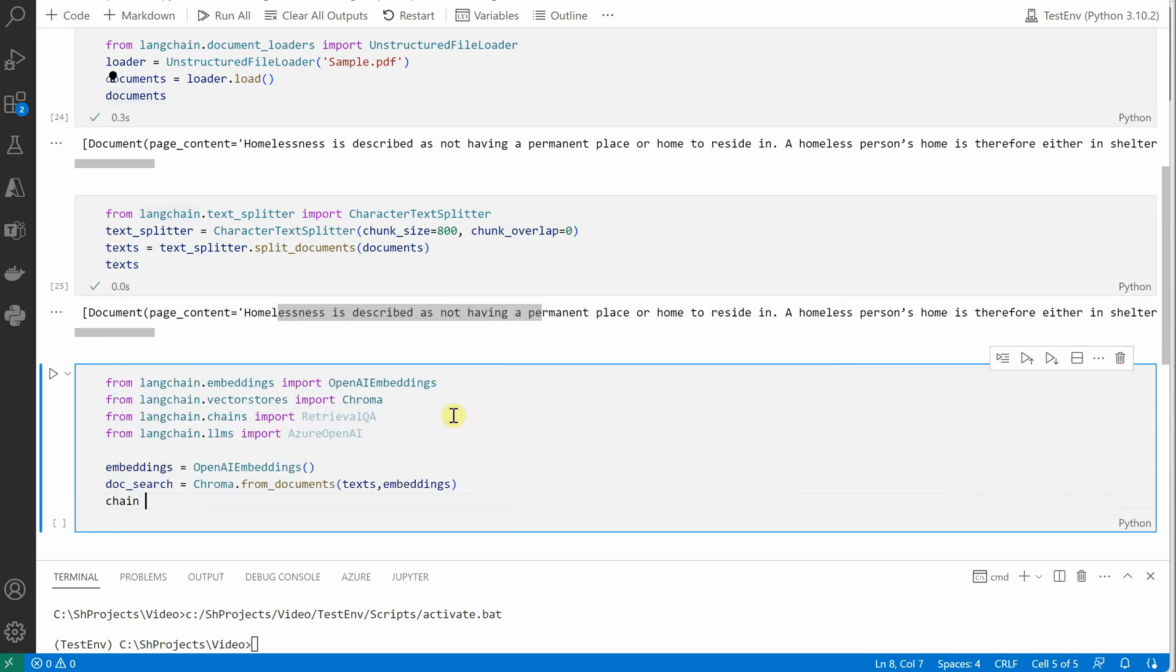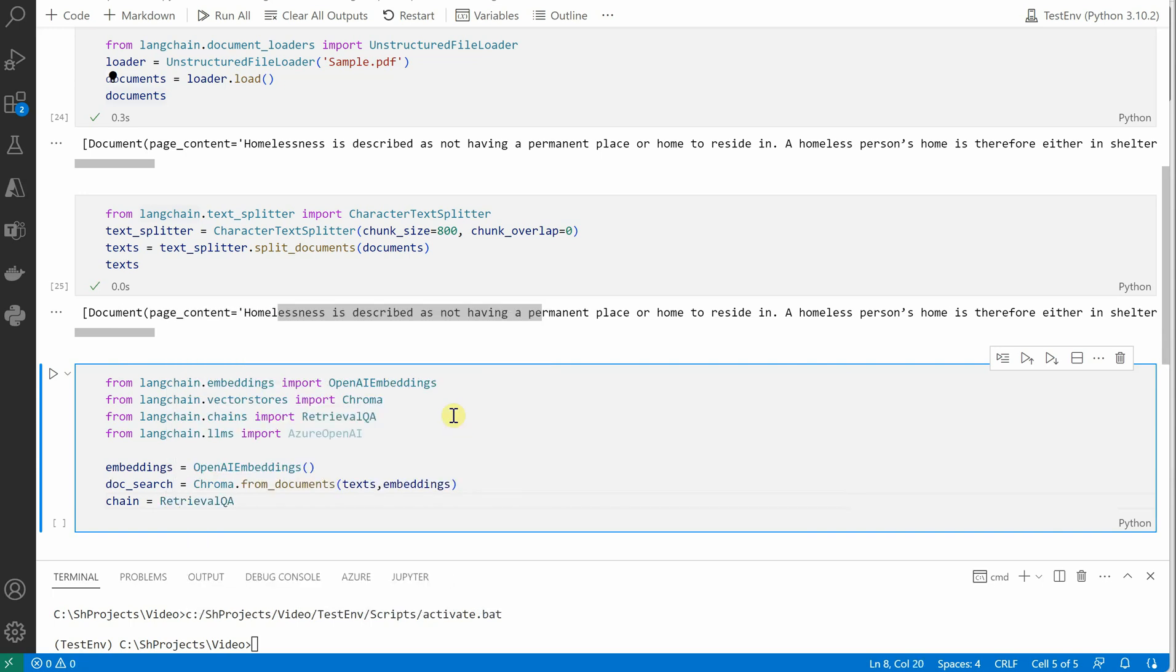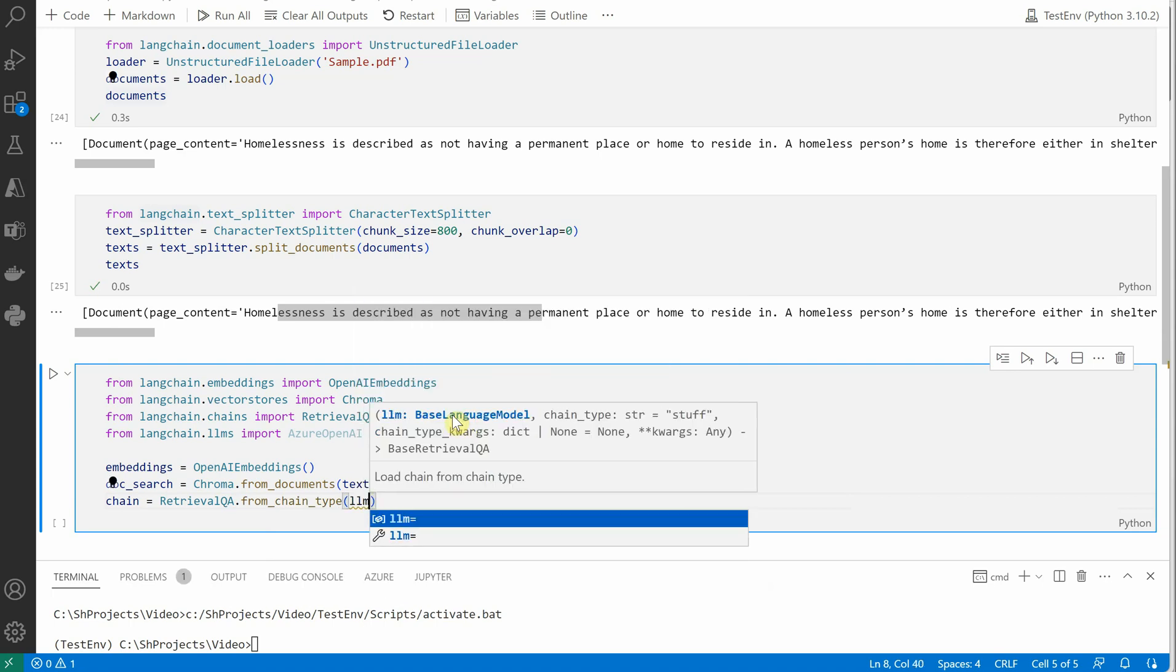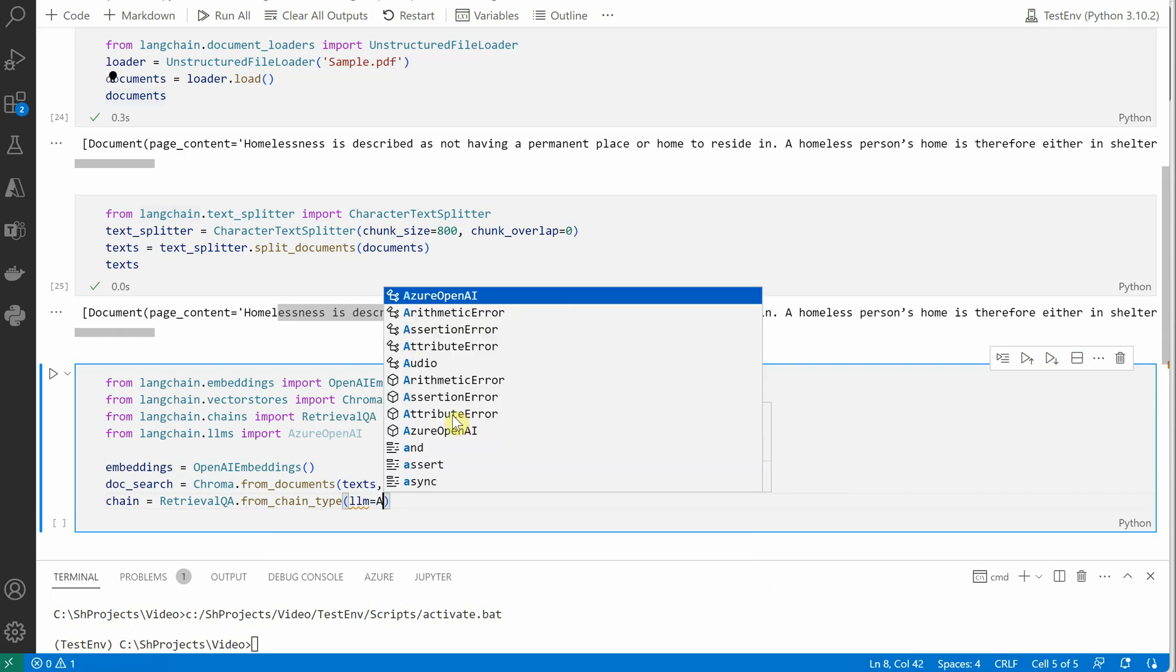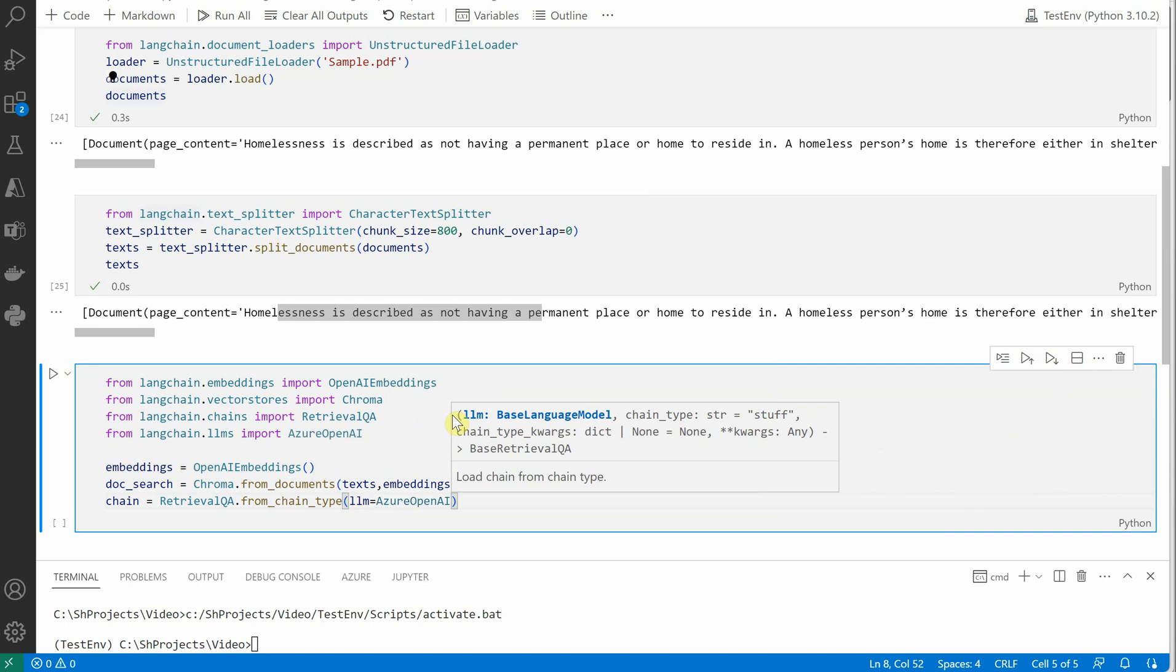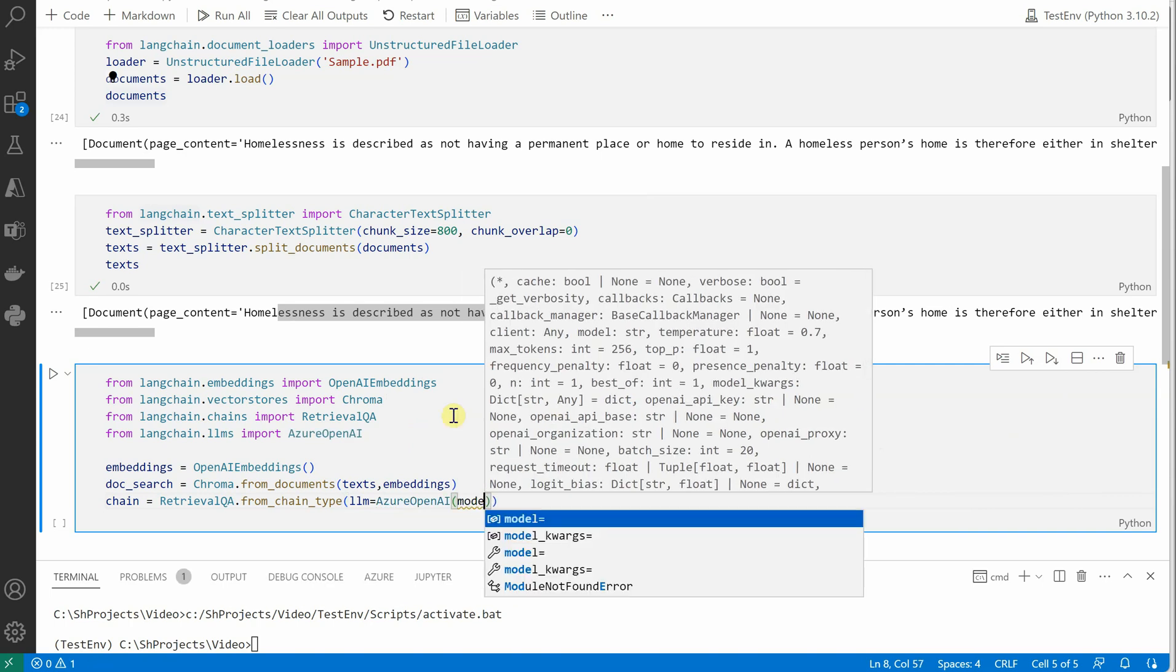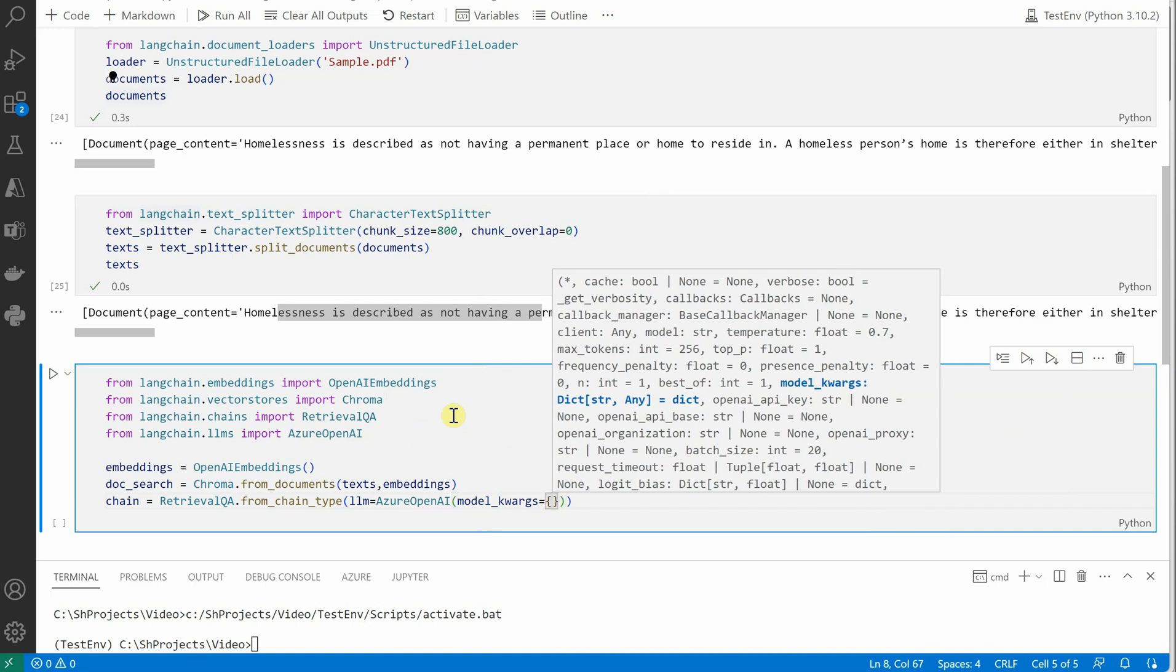Okay, next we will go ahead and construct the chain using RetrievalQA.from_chain_type. Here we need to define and mention which LLM we are using, so we'll say llm equals AzureOpenAI. And inside this we need to pass in some parameters. The first parameter which we need to pass is model_kwargs, and here you need to define the engine.